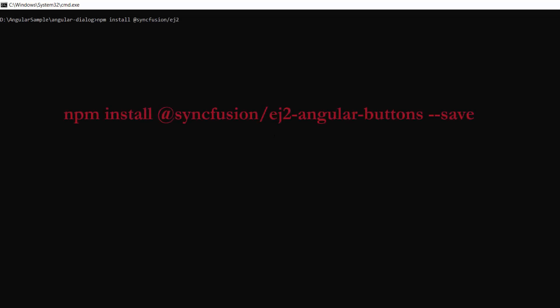To add a button, I install the button package using the command npm install @syncfusion/ej2-angular-buttons --save. As I have already installed the Syncfusion Angular buttons package in my app, I am skipping this step here.